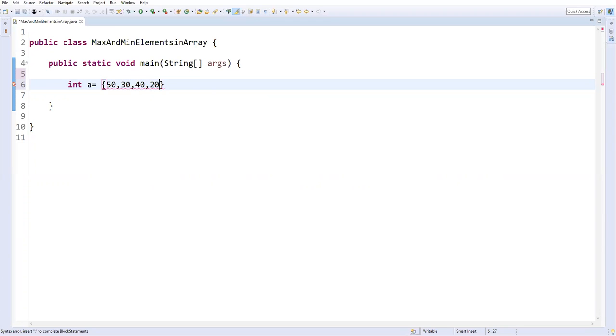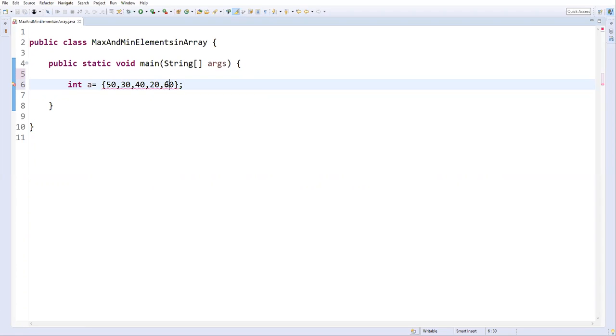...40, 20, and 10. So these are the elements: 50, 30, 40, 20, and 10. Let's make it 60 instead. So these are the current values in the array — this is our array variable.